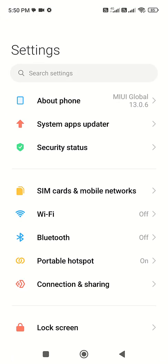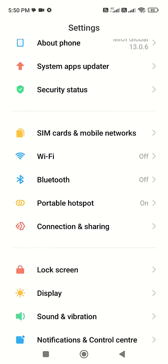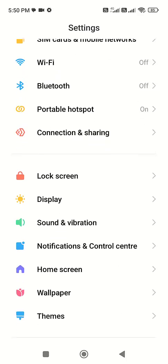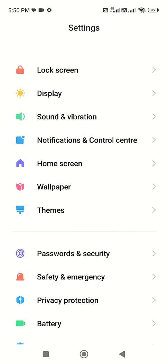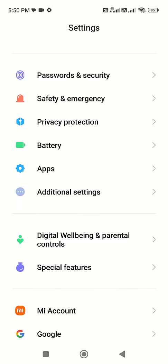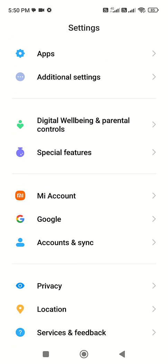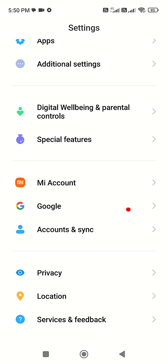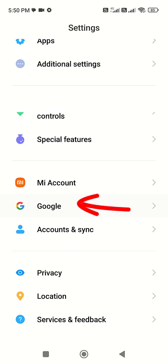And then go to Accounts or Google. If you have Google then open the Google. If you have Account section then open the Account. So here I have the Google, so open the Google account.